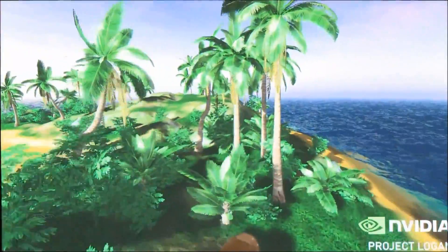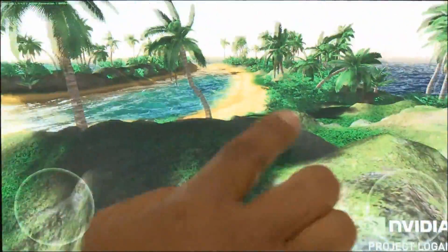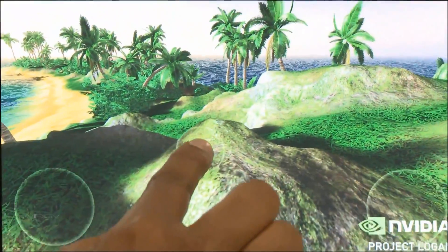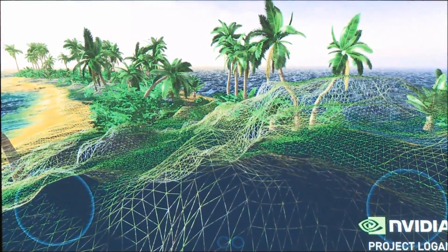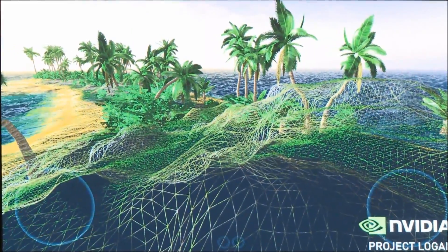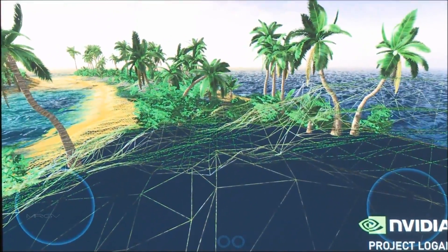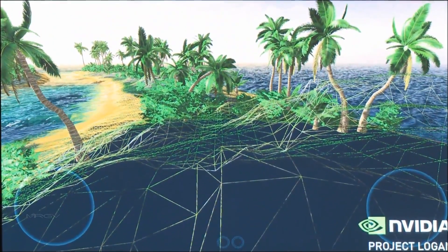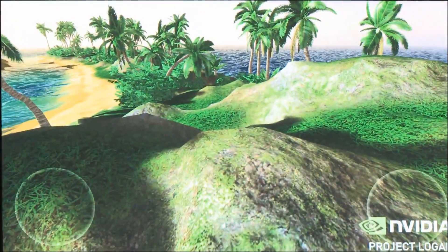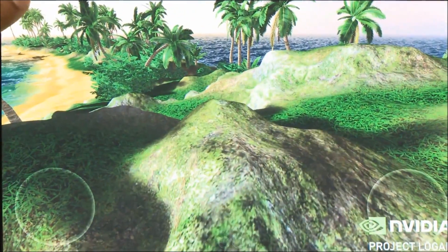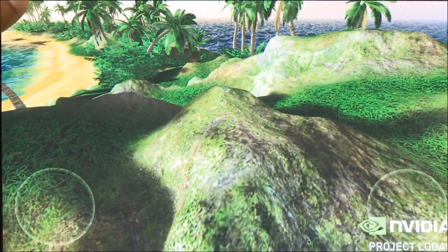Let's pause the scene and find a place to look at the underlying wireframe. Check out those triangles — they equal detail and realism. Now let's turn off tessellation. You can notice the number of triangles is substantially reduced. Now turn off the wireframe. By toggling tessellation on and off, you can see the benefit: a more rich and detailed scene.